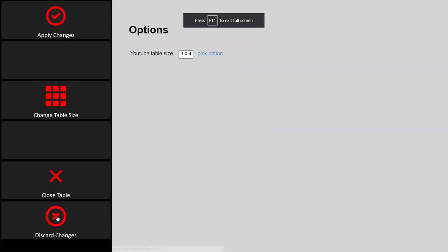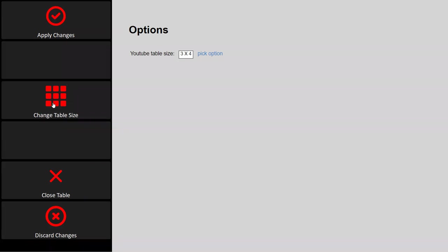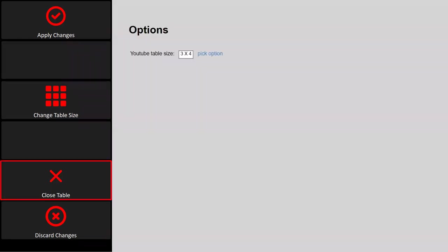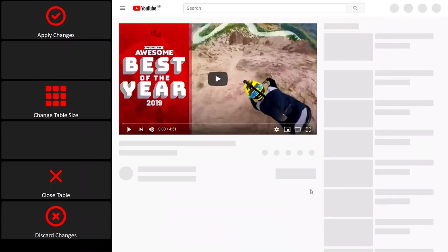The table size option is a nice accessibility feature — if you're tired and want larger buttons to hit, you can switch to a smaller grid size, or increase the grid for more options. You can apply those changes and continue. Then exiting YouTube takes us back to the home page.